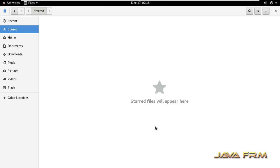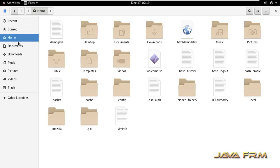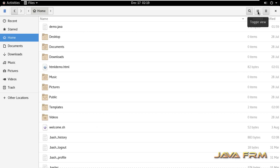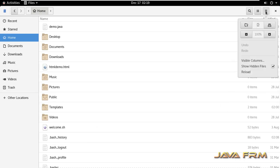I can bookmark the files and directories so that they will appear here, which is similar to bookmarking a web page in a web browser.